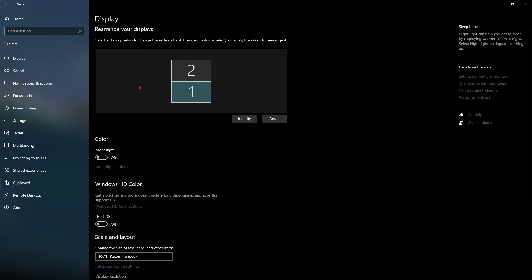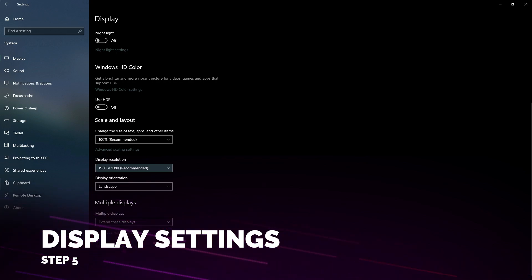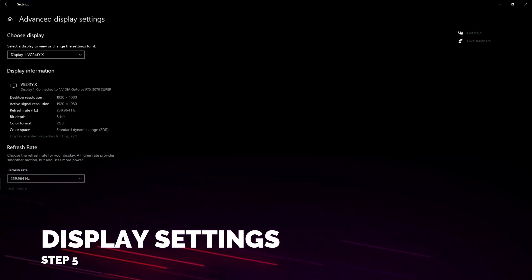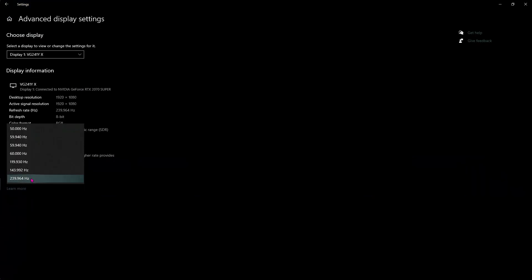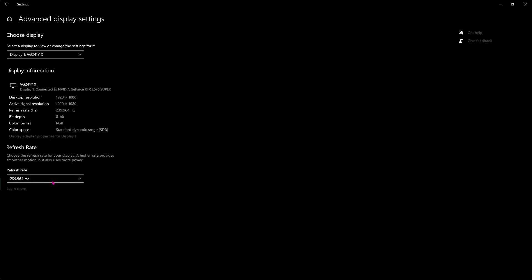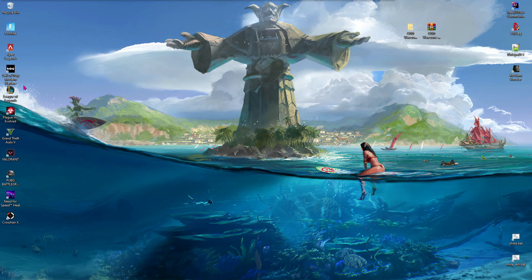Once you're done with that, go to Display Settings, scroll down, and select the Advanced Display Settings. In here, make sure to select the highest refresh rate offered by your monitor.